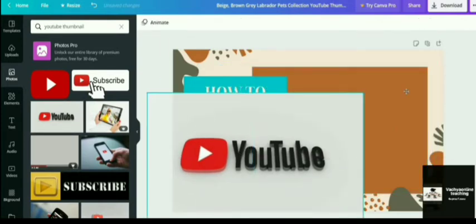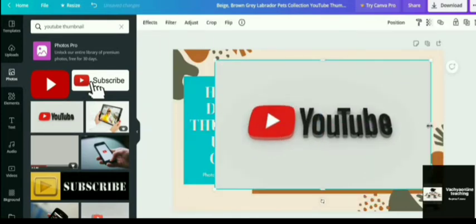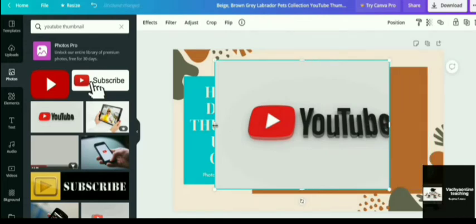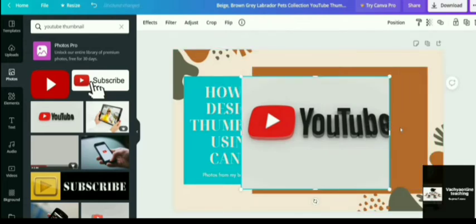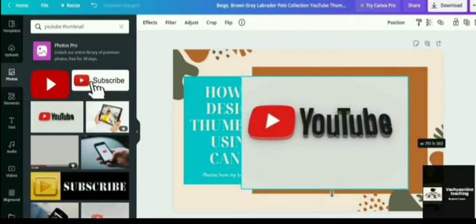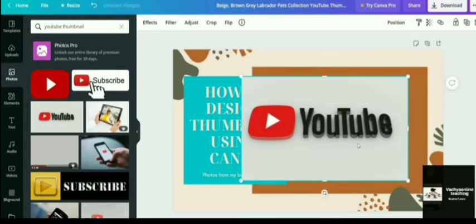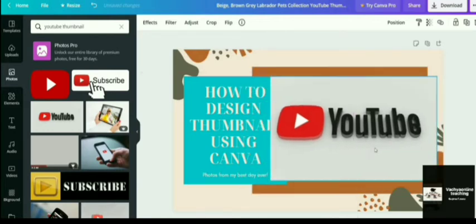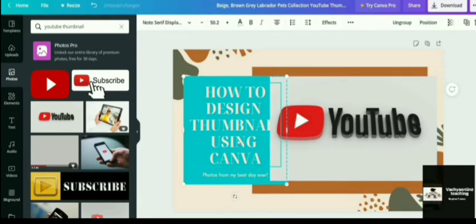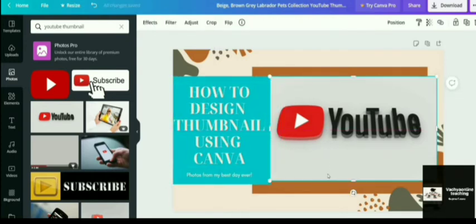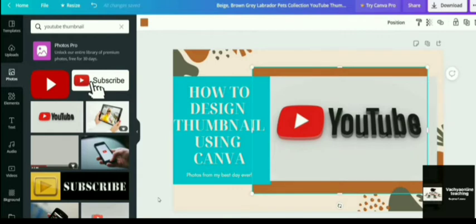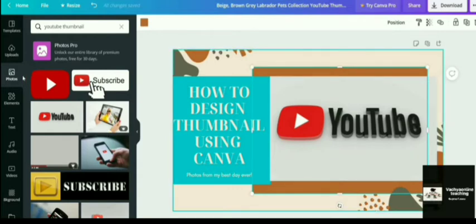So the other one I am deleting and instead of that, I am pasting this particular one. So this particular picture, if you want to use, you can use this one. You can edit it, crop it, adjust it, size. You can add filter to it. Anything you want to do, you can do.